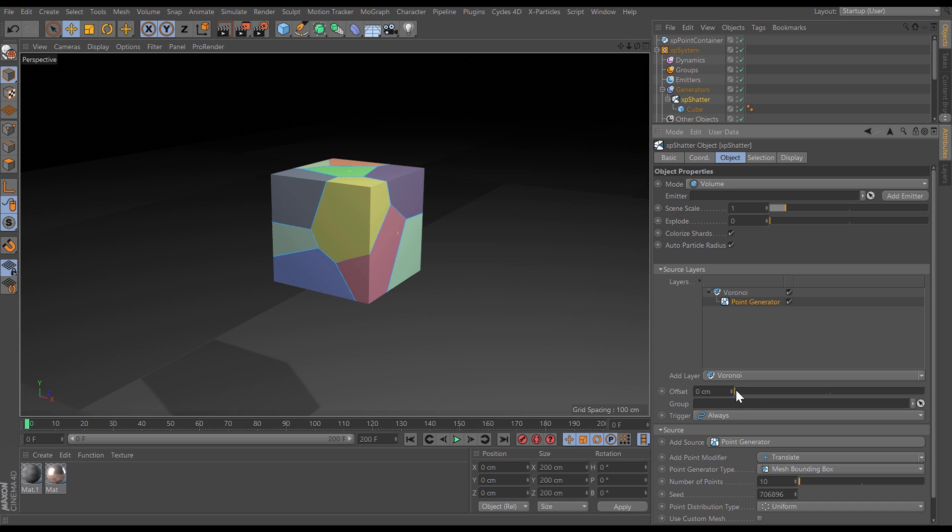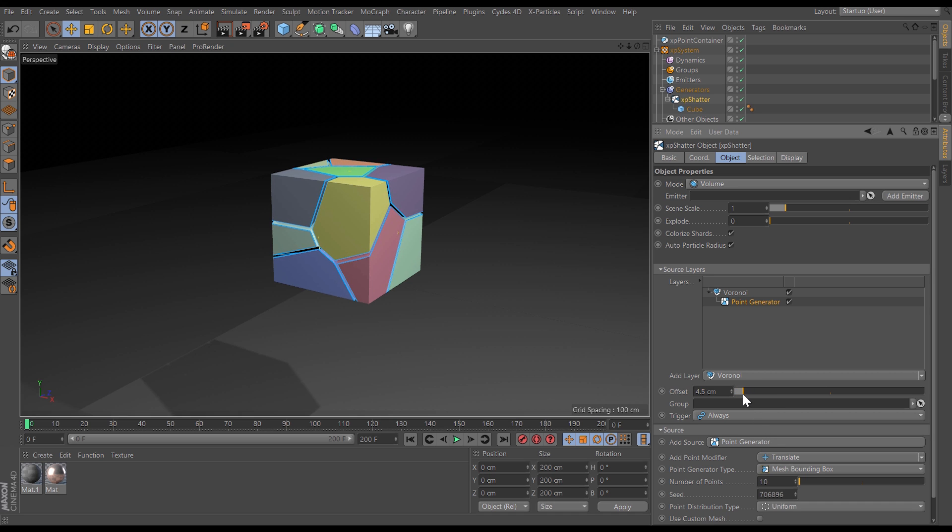We're also able to offset those shards. So let's have a little look at how these shards are calculated.